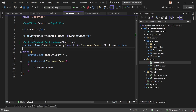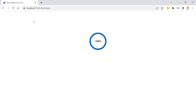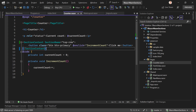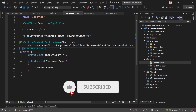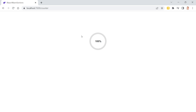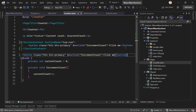Now on the Counter page, I add a SectionContent component with SectionName 'top-row' and put the button inside it. The button disappears from the page body but appears in the top row section outlet. After restarting the app and going to the Counter page, you can see the 'Click Me' button has moved to the top row — and clicking it still increments the counter. I also added the button directly on the page, so both work. No service or state management needed.